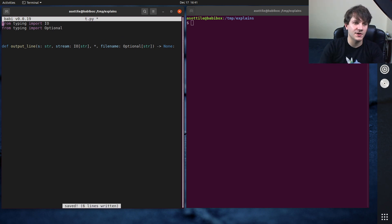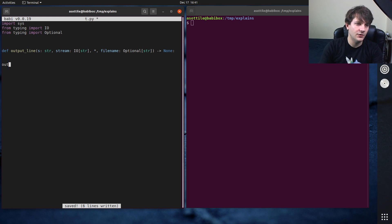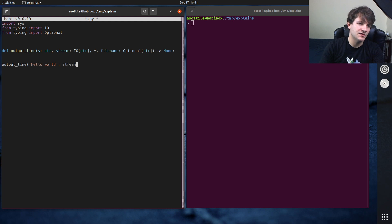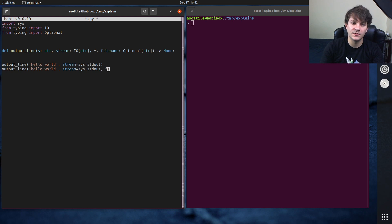And just to show you how this might be called, you would have something like output line hello world and we would write to stream equals sys.stdout and we might also write this to a file name named log.log.